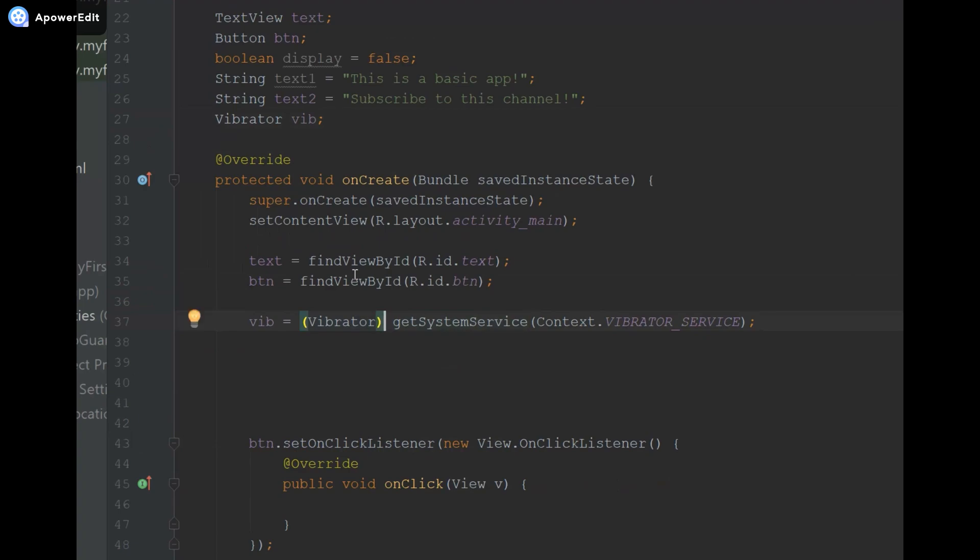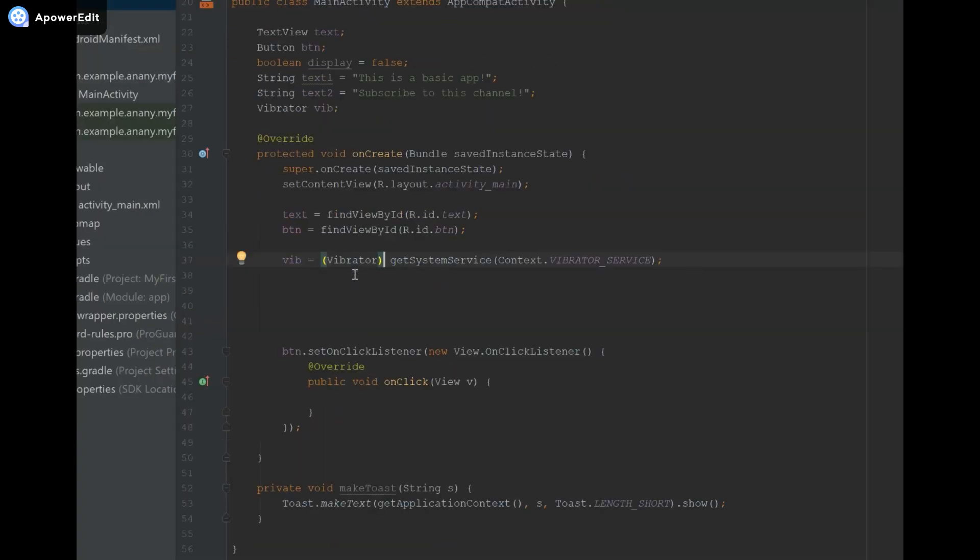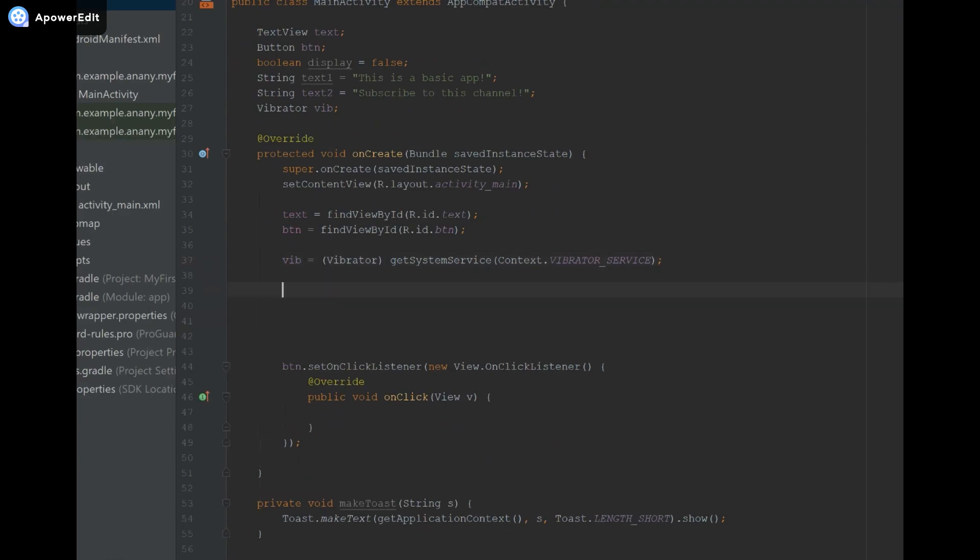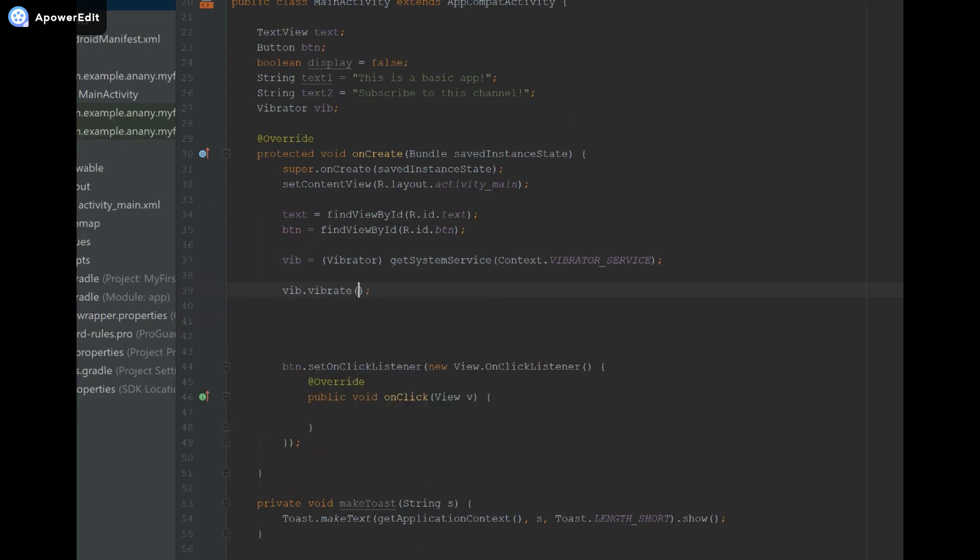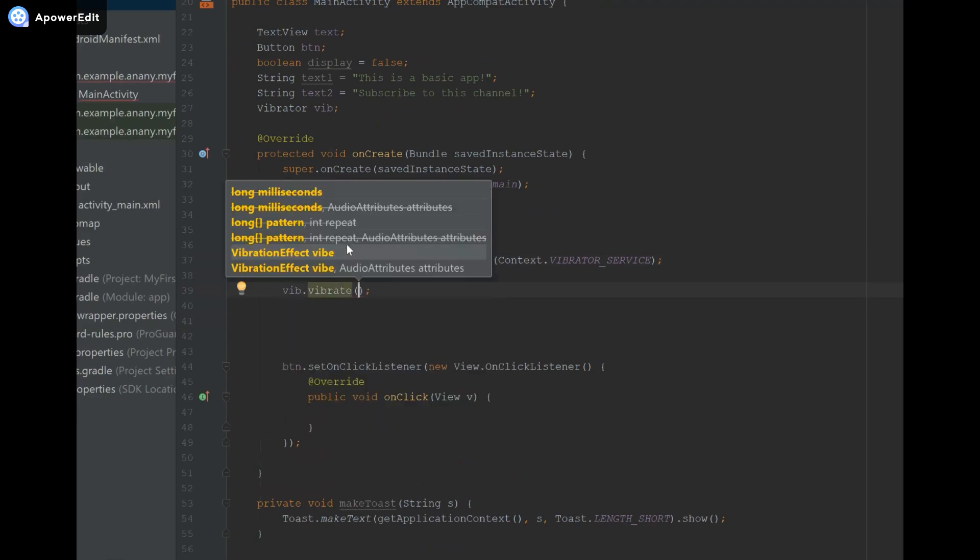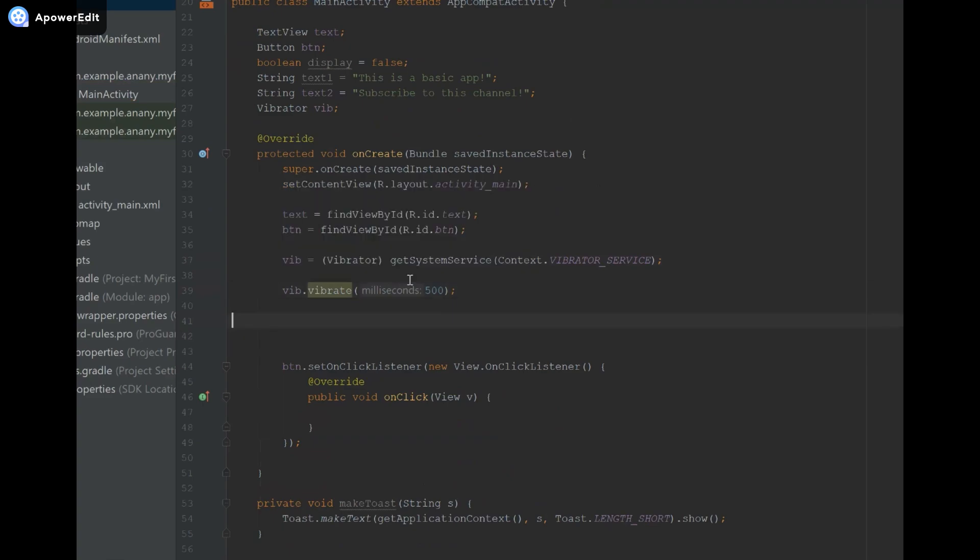And then to start the actual vibration what we're going to do is come underneath and we're going to say vib.vibrate. There's a function called vibrate and inside we're going to pass the number of milliseconds. So if you do Ctrl+P you can see the different parameters that it accepts. For the milliseconds I'm just going to say 500, that way it's going to vibrate for half a second.